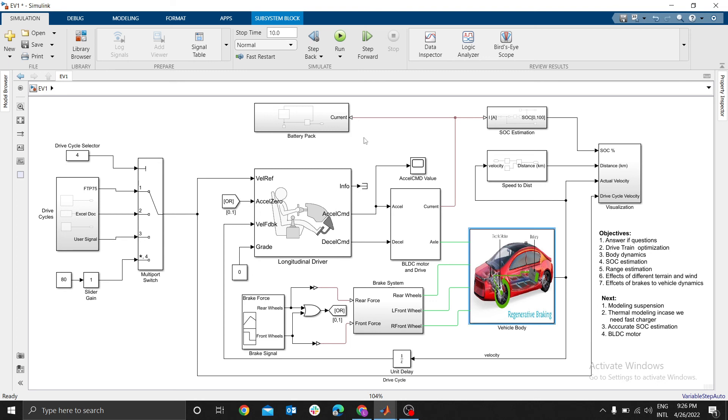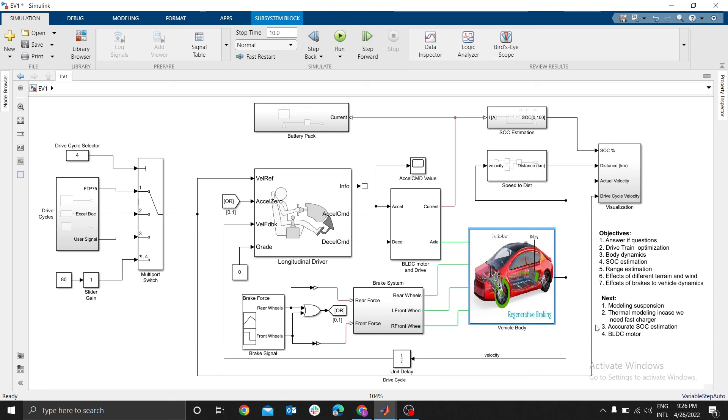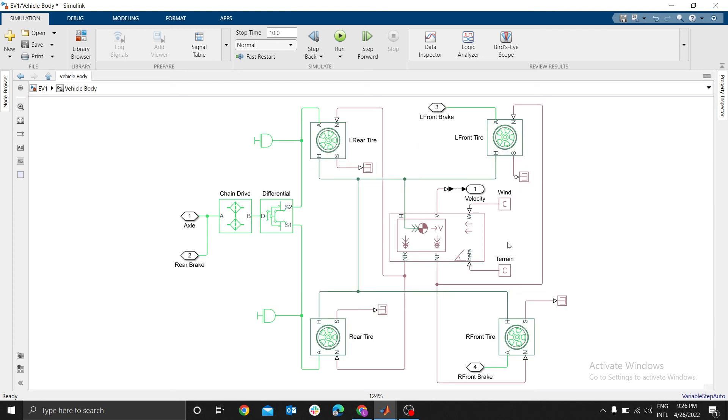Get an accurate SOC estimation. Lastly, I will illustrate how to use various blocks in Simulink to model your own BLDC motor. Stay tuned as we now start this amazing journey of vehicle body. See you in my next video.